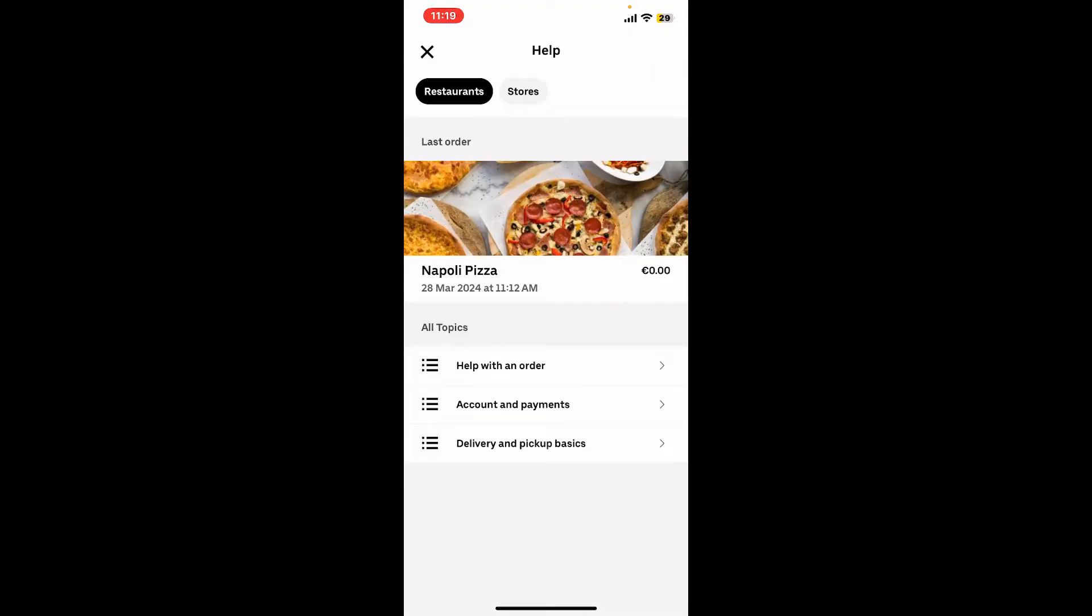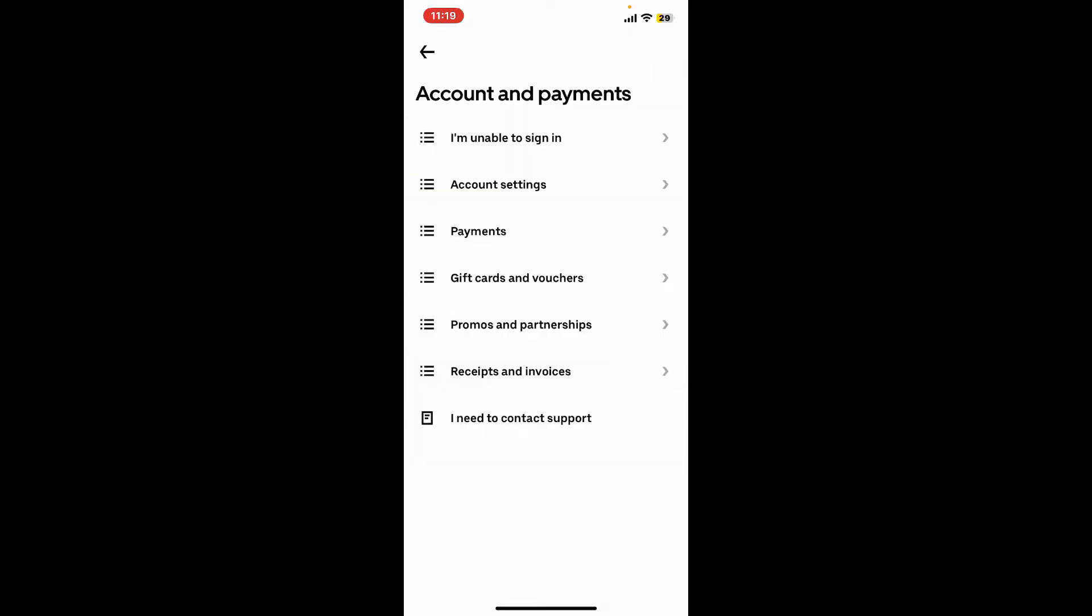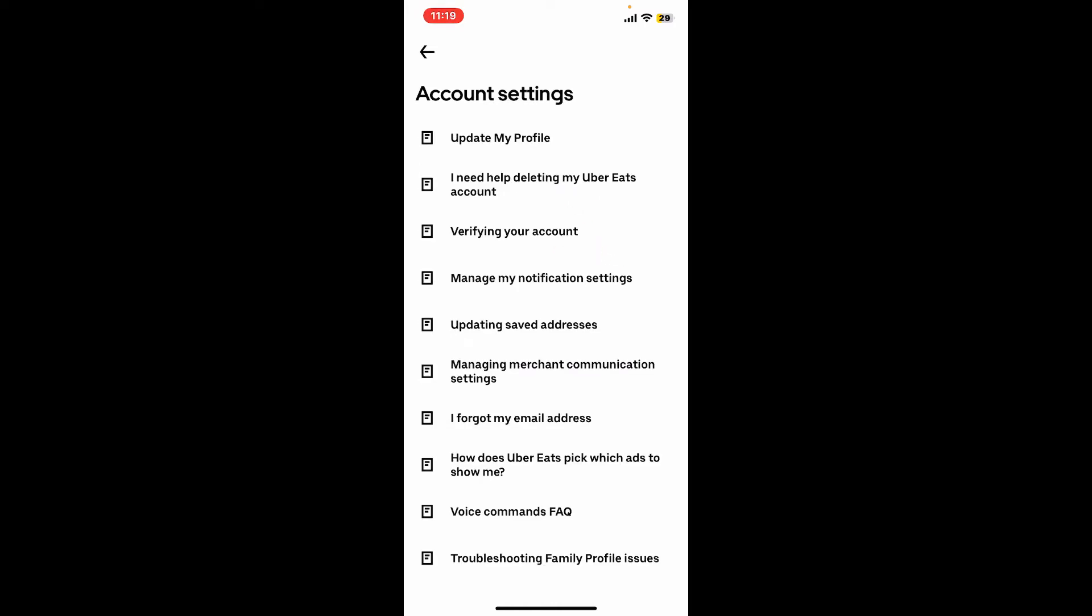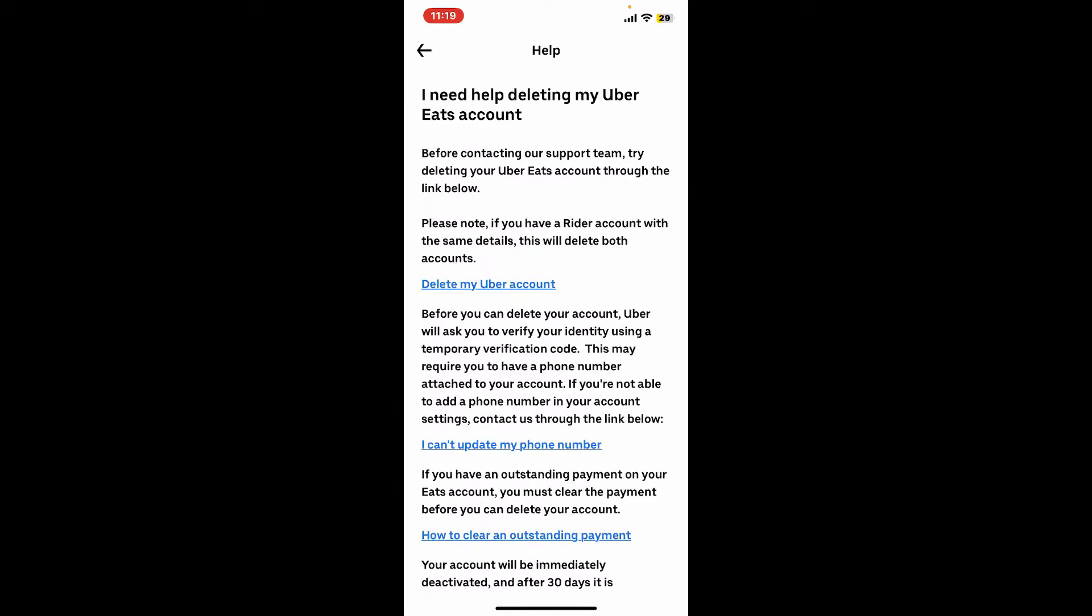Click on Account and Payments. From the Account and Payments option, tap on Account Settings. Click on 'I need help deleting my Uber Eats account' in the sub-menu, and then click on Delete My Uber Account.